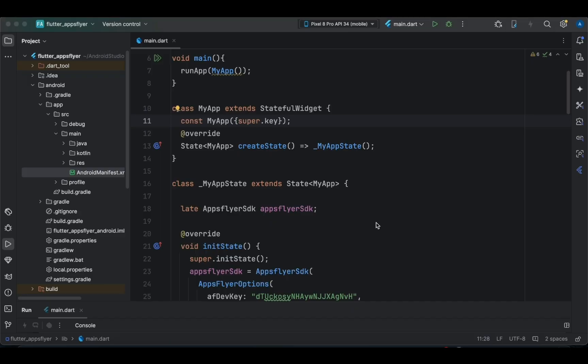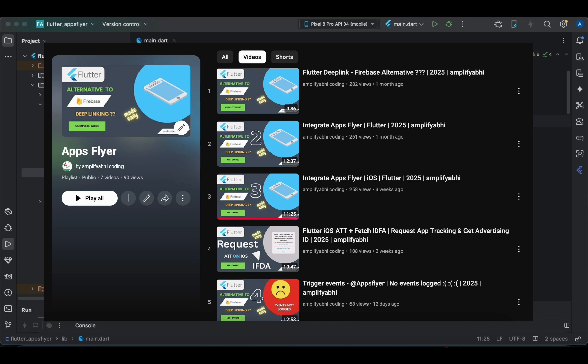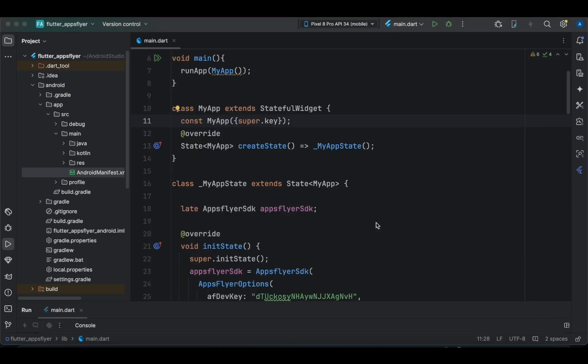In this tutorial we are going to see how to implement deep linking. Till now we have dealt with AppsFlyer — we covered the basic introduction to AppsFlyer integration with Android and iOS applications, creating applications on the dashboard, and sending and observing events from the Android application. If you haven't gone through those tutorials, I'll provide the links in the description below. I suggest you watch them first to get a good understanding before getting started.